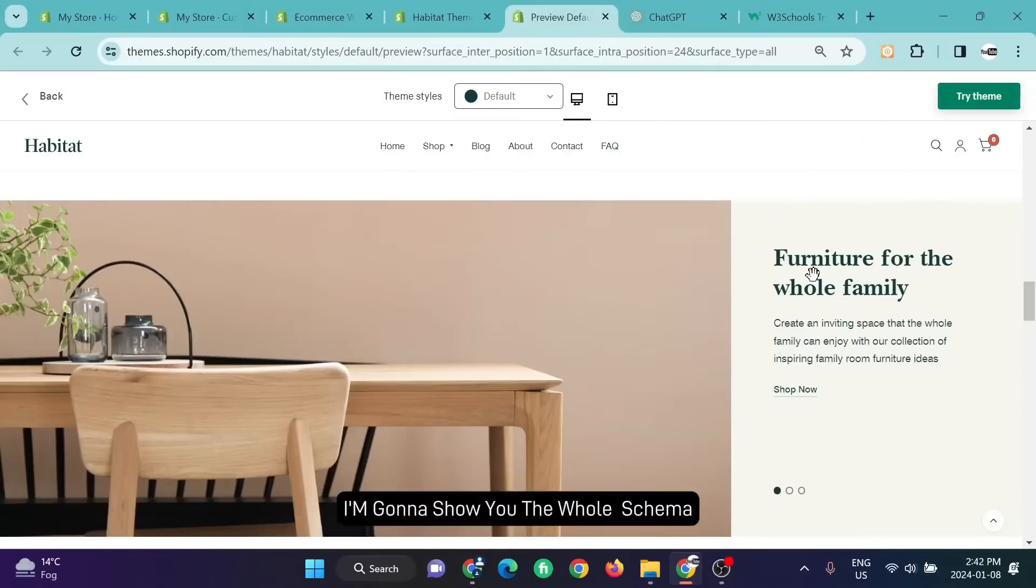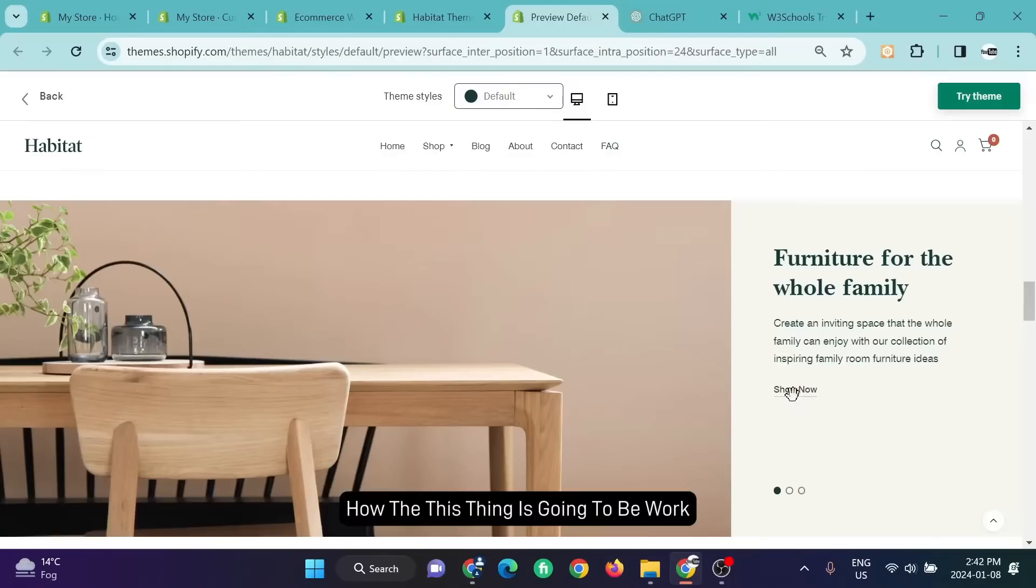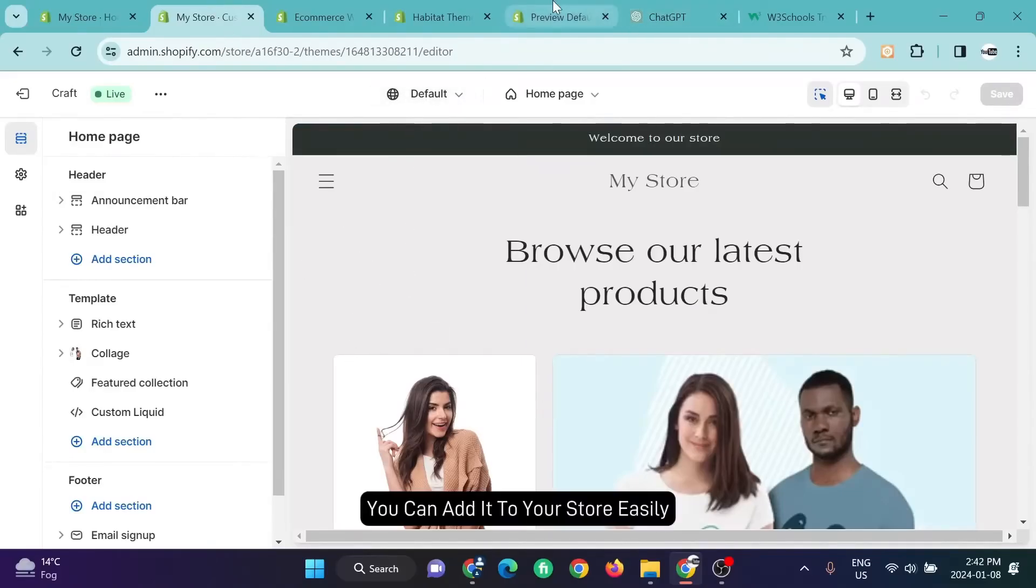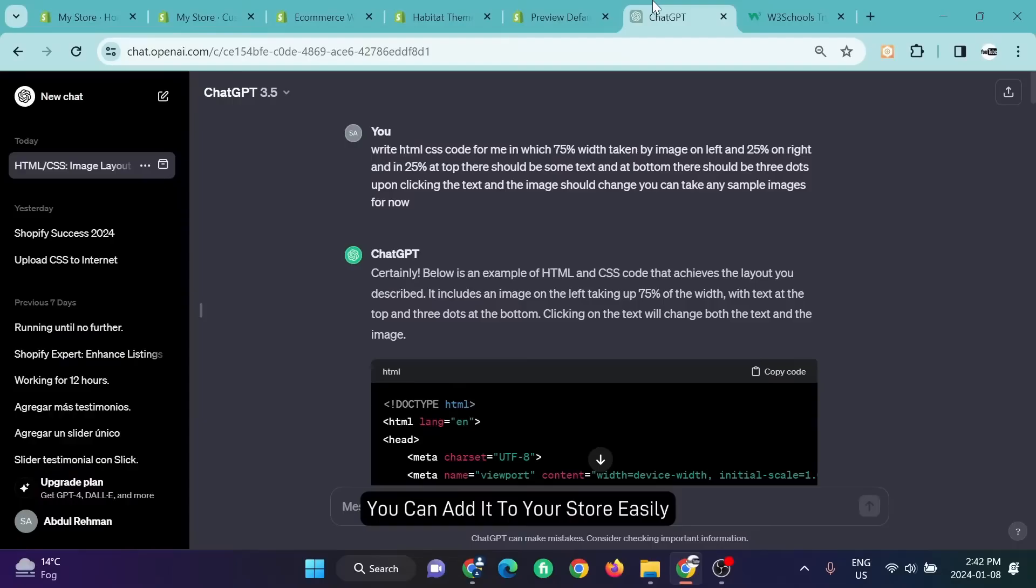What you have to do is navigate to ChatGPT. I'm going to show you the whole schema, how this thing is going to work, what kind of prompt you have to write so you can add it to your store easily. So navigate to ChatGPT.